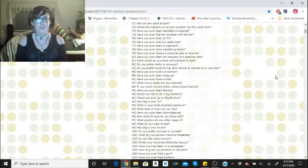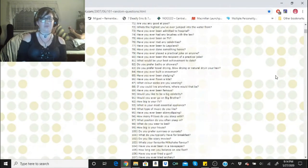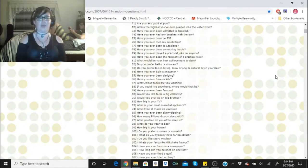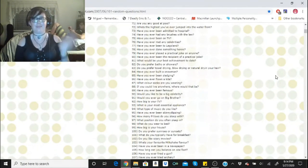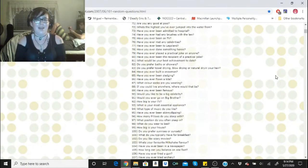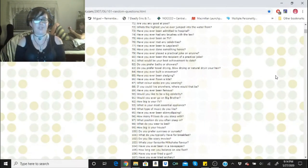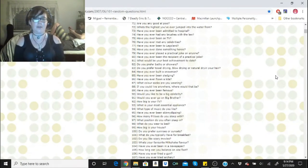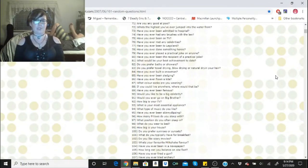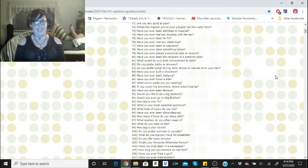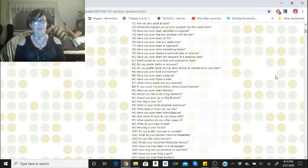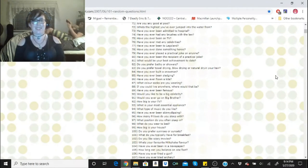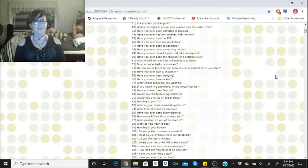Do you prefer baths or showers? I like both. I take baths about once a week and I take showers every day, I guess now six times a week. Do you prefer towel drying, blow drying, or natural drying your hair? I've done all three. Usually I do towel drying with natural drying, but if I'm going out somewhere I will do towel drying and blow drying. Have you ever built a snowman? Yes, I have. Have you ever been sledding? I'll say yes. Have you ever flown a kite? Yes, I have.